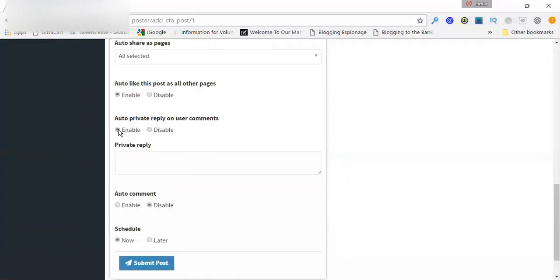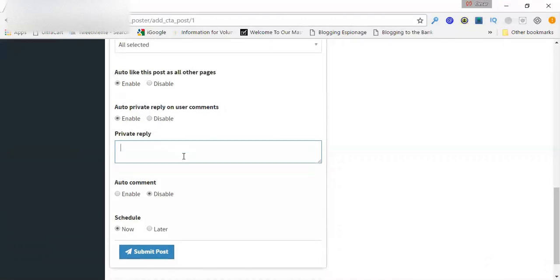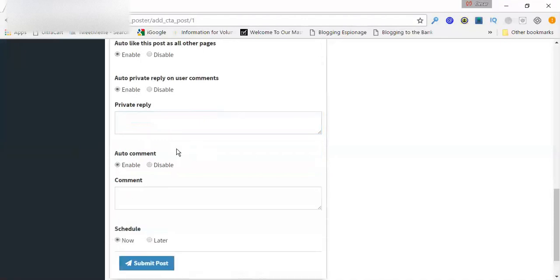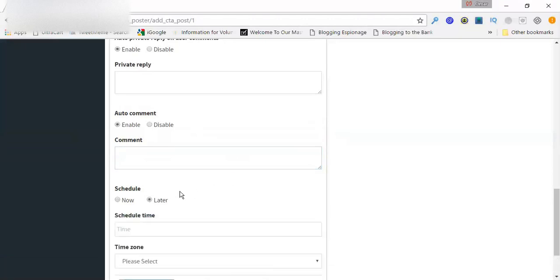And then auto private reply user comments. So if somebody makes a comment, this is the message I send them in a private message. And then auto comment is basically if they comment, I would comment back saying anything I want. Thumbs up. Thank you. Get some engagement, anything at all. Smile, even whatever it is. Just imagine now that here, again, I can schedule this anytime I want.